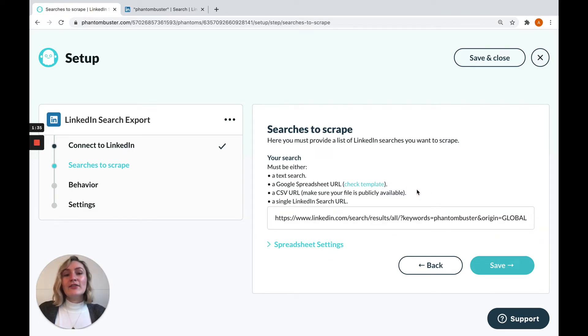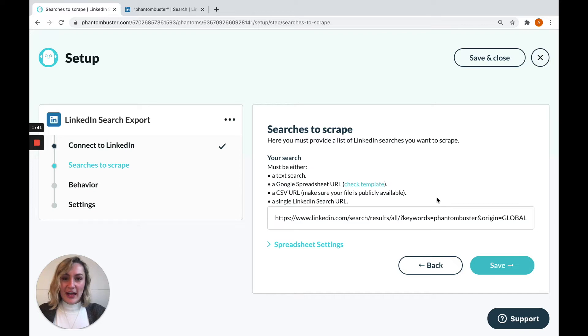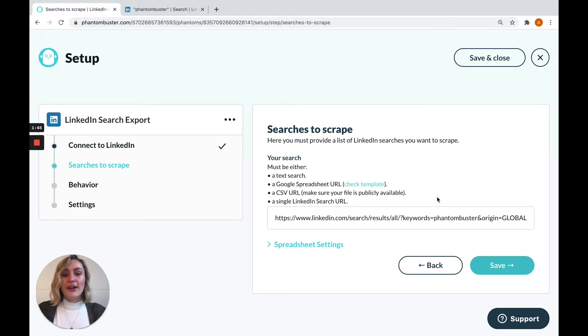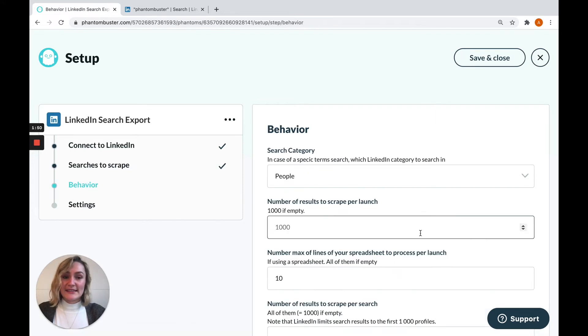And finally, if you need to give the phantom multiple different inputs, you can use a Google Sheet for that. You can check out our help center or our YouTube channel for more information on how to do that. But for now, we're going to stick with a simple search URL, so hit save and move on to the next step.